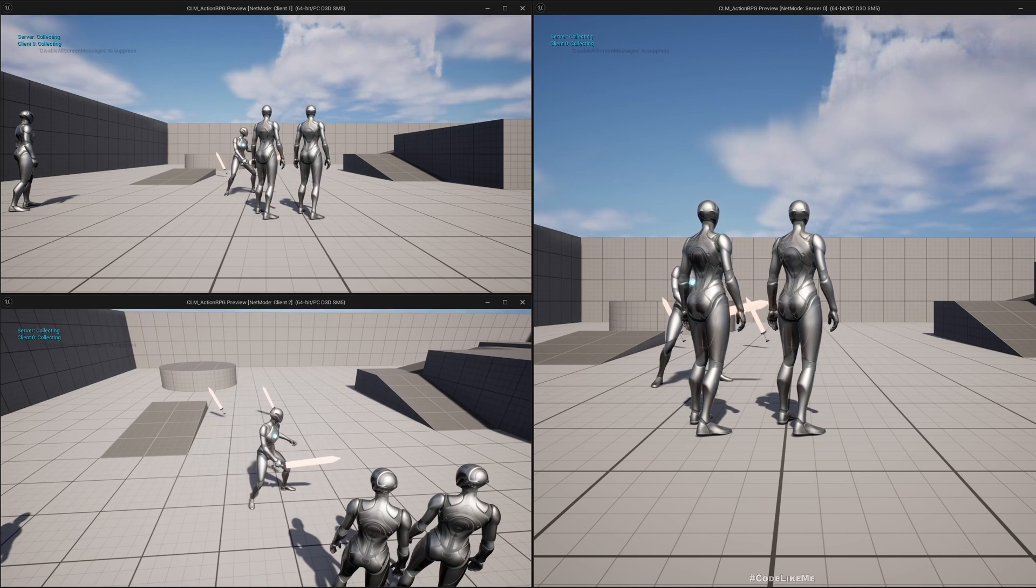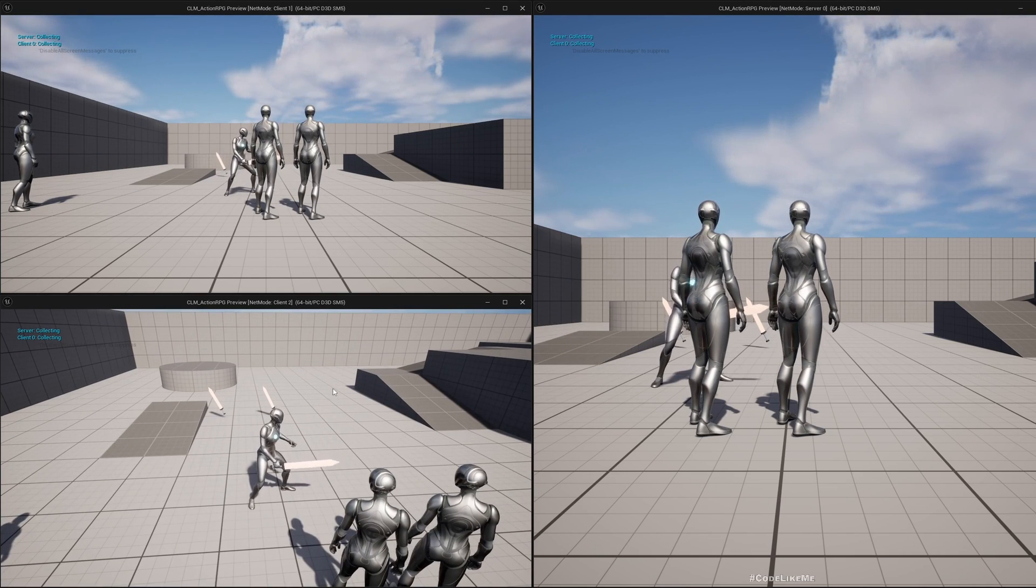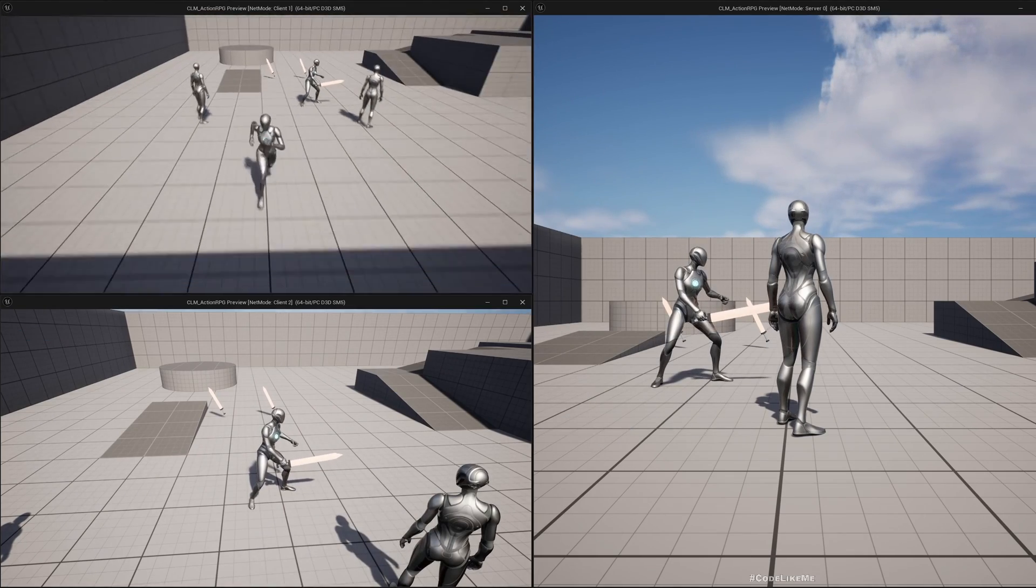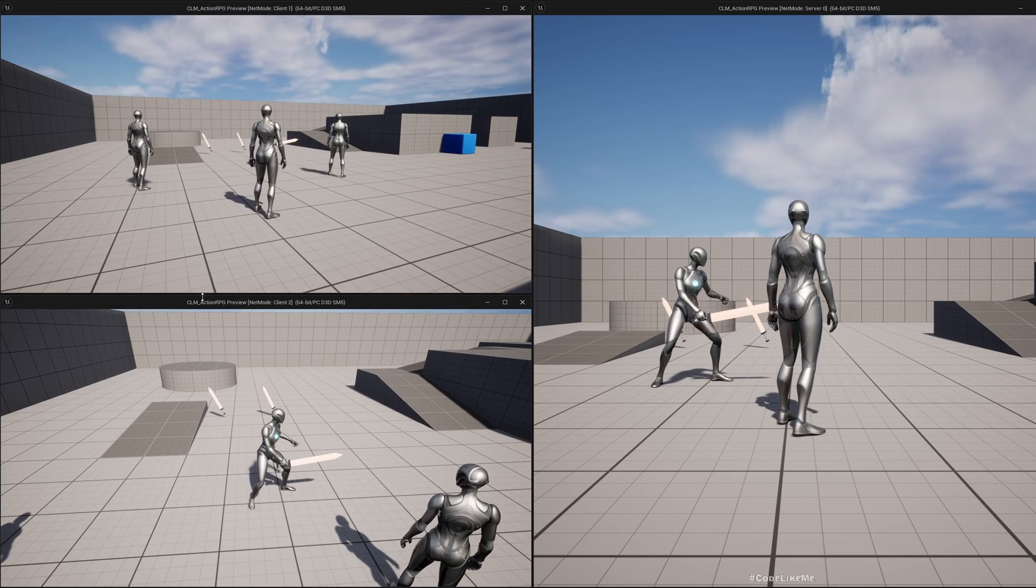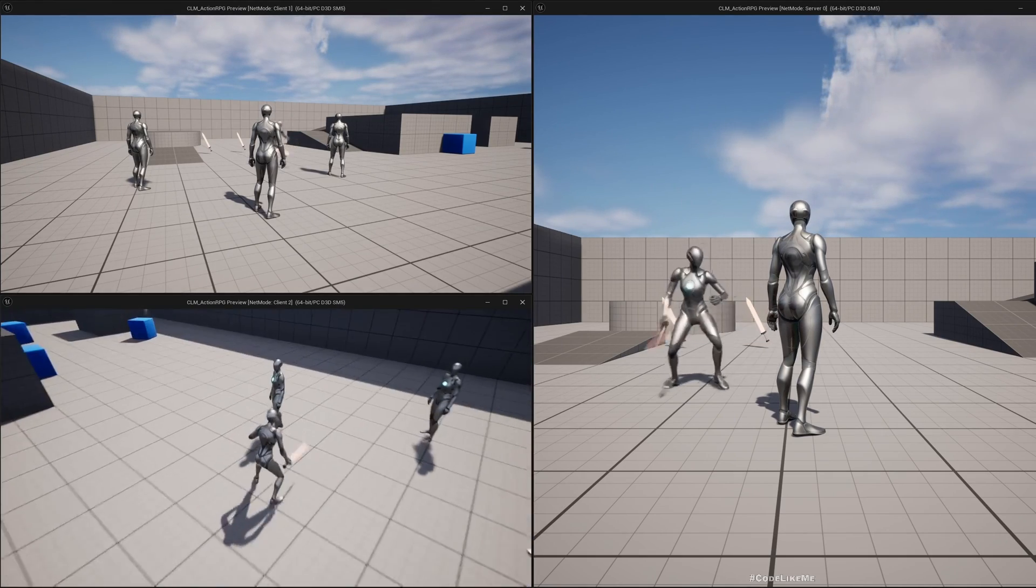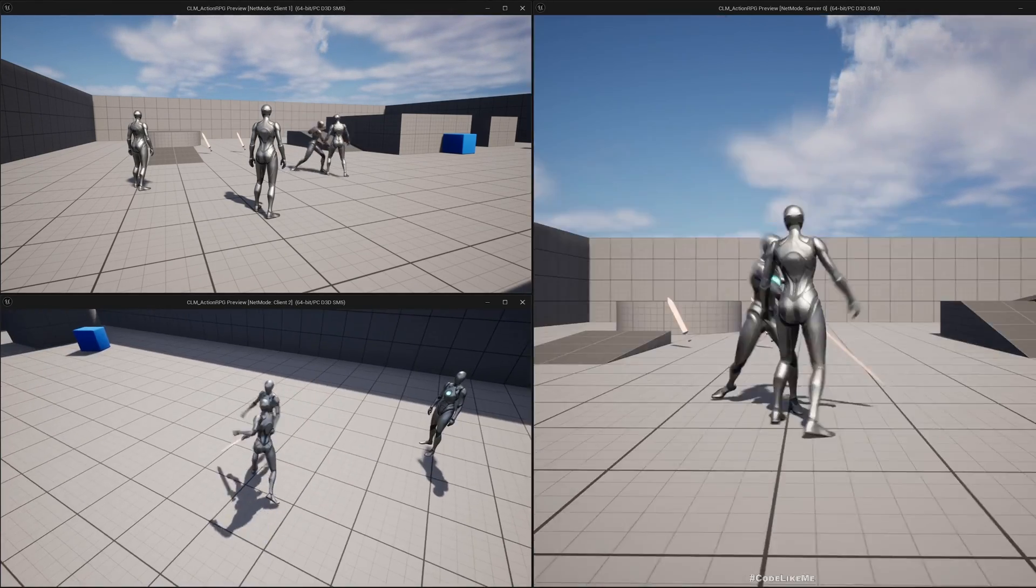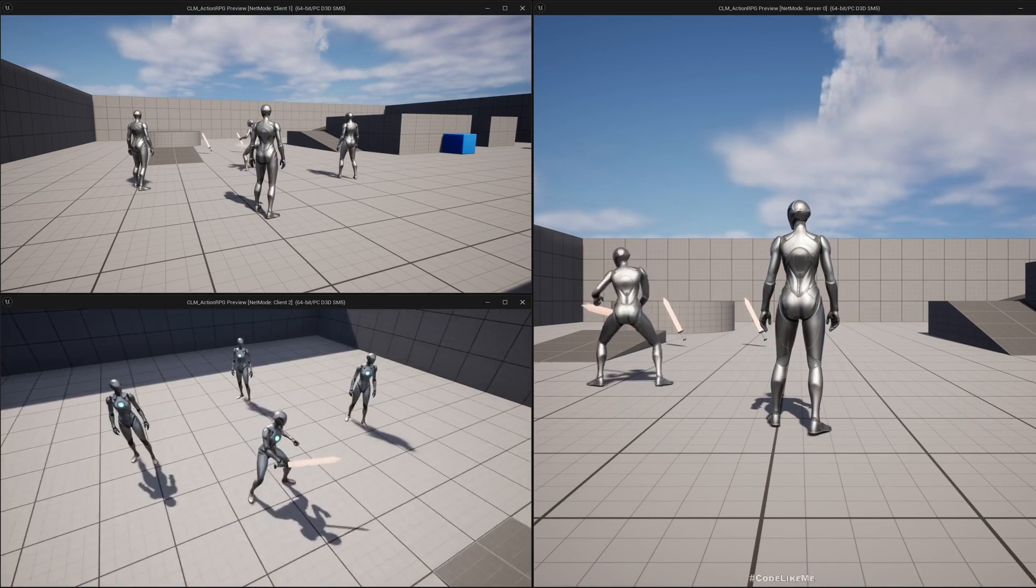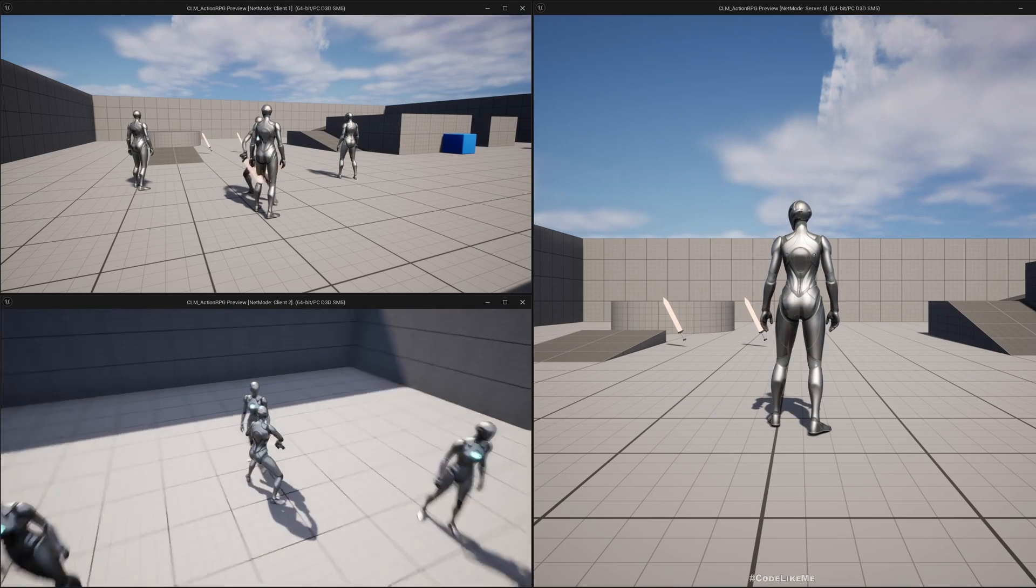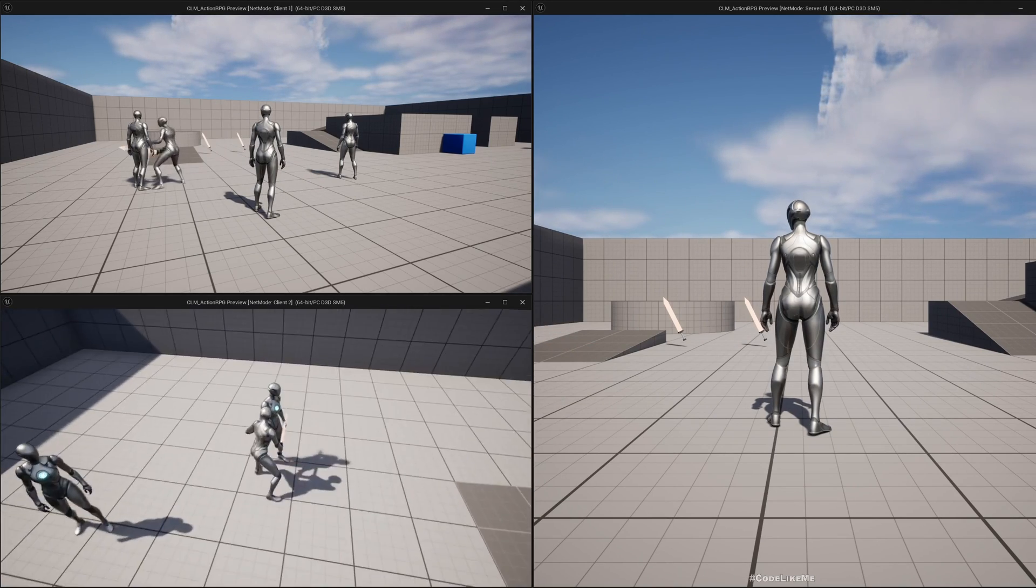If I try to attack the server character, I can attack. But if I try to attack another client character or the NPC, the NPC is working but the client is not working.